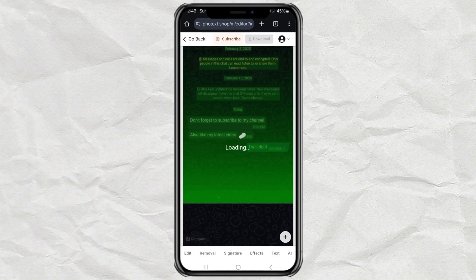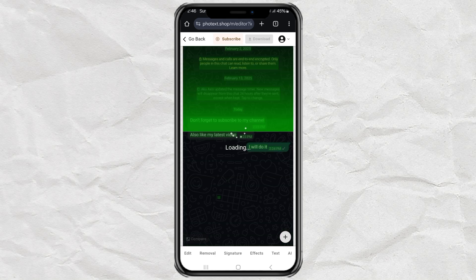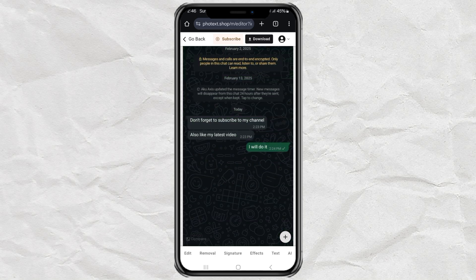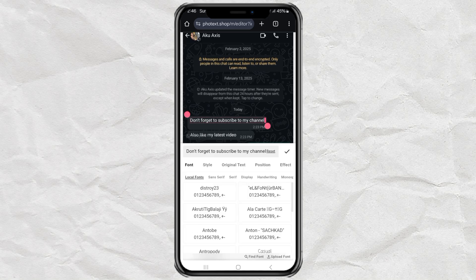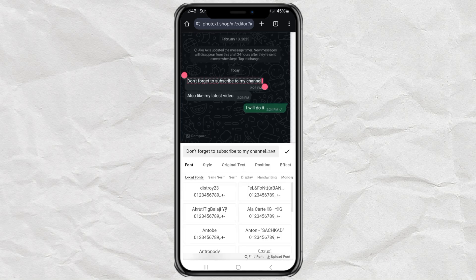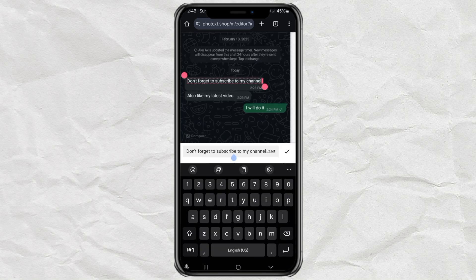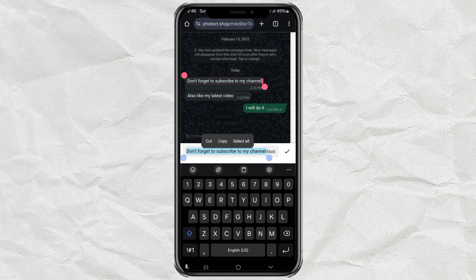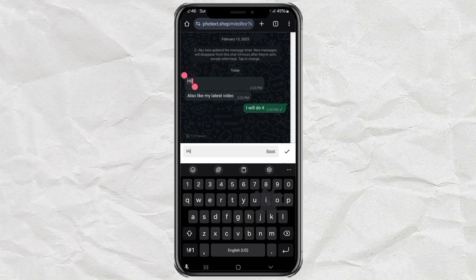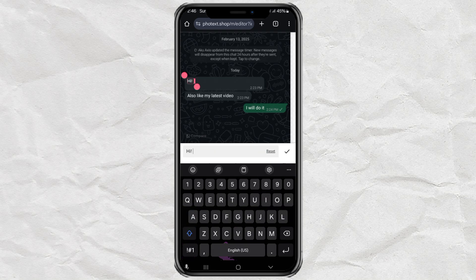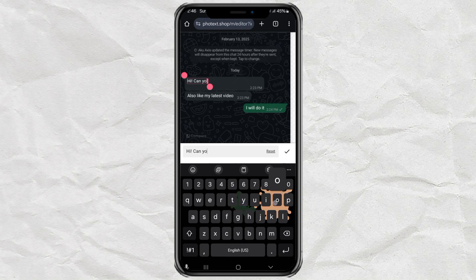Now, here's where the fun begins. Just tap on the text in your screenshot that you want to change. Delete it. Type whatever you want. Make it funny. Fix a mistake. Totally up to you.